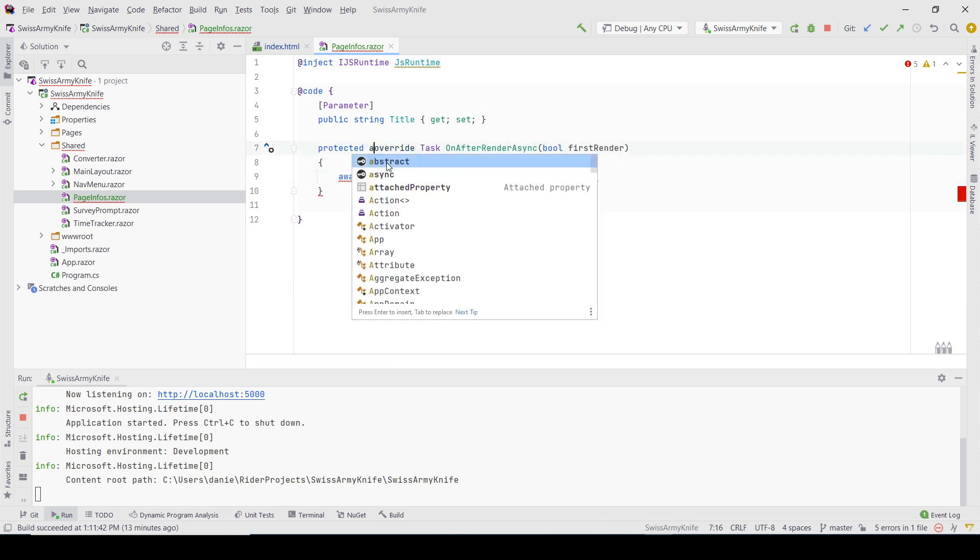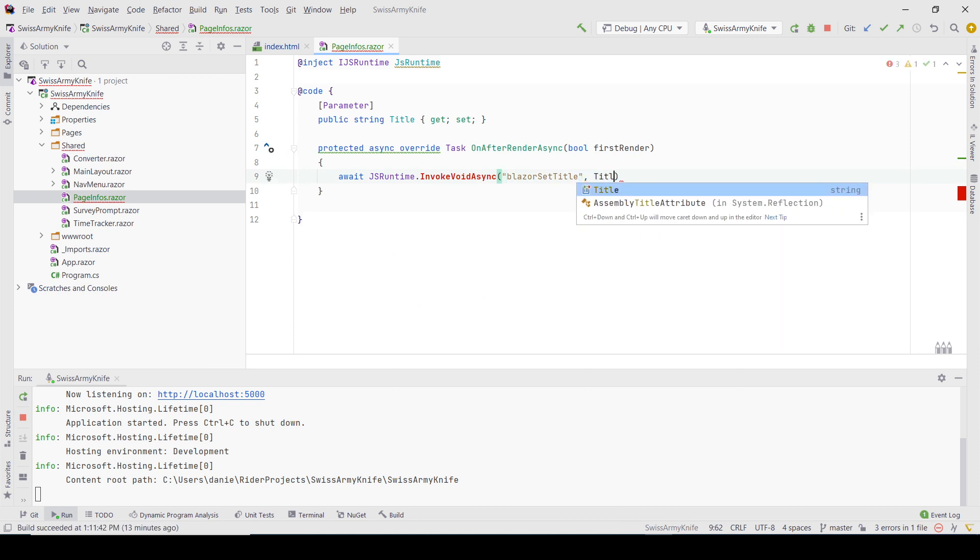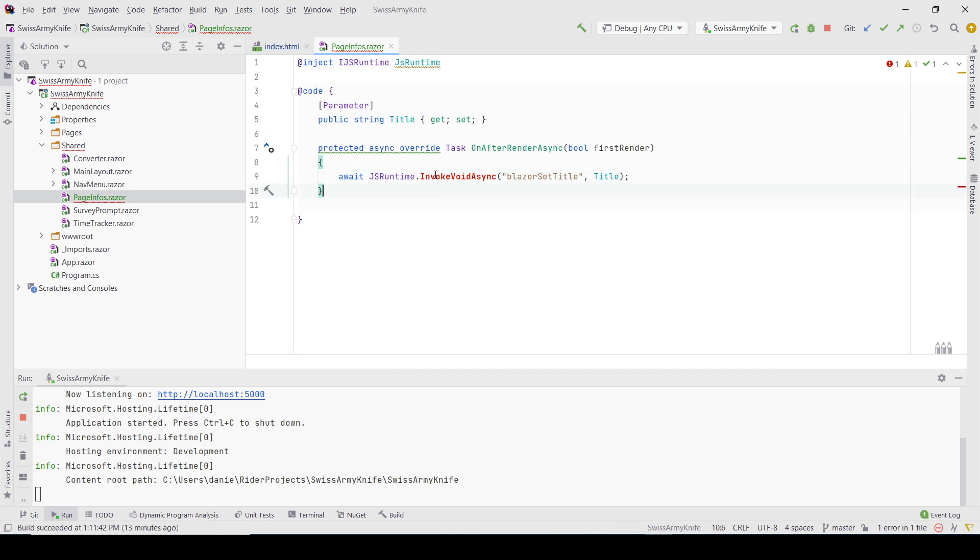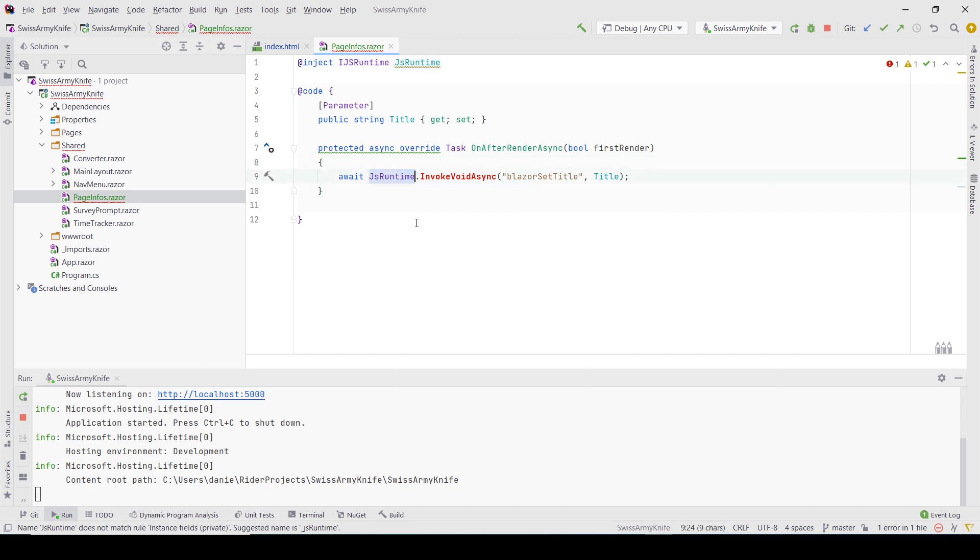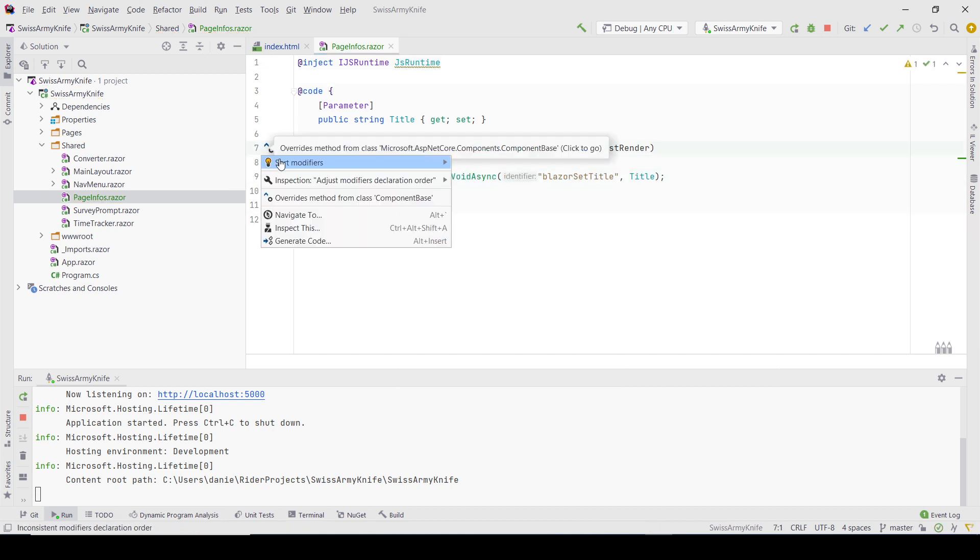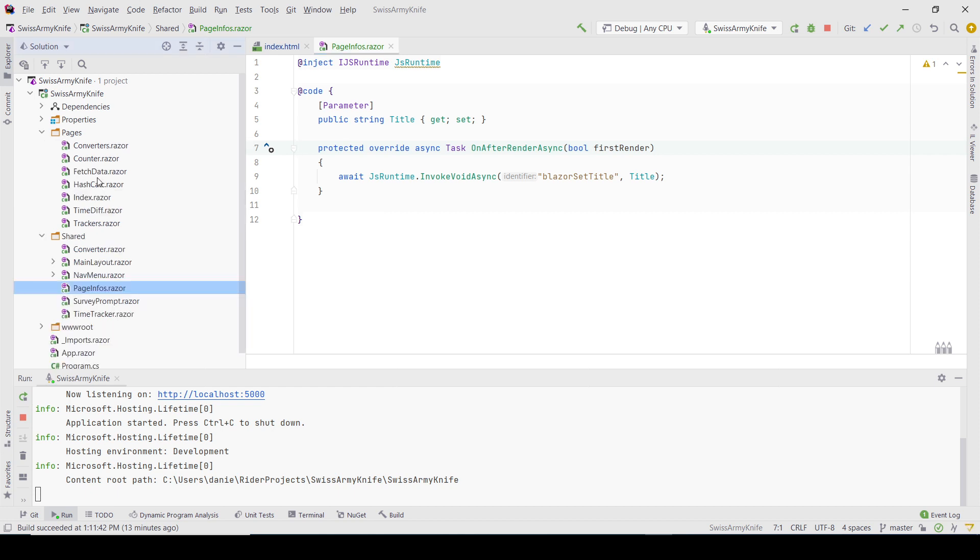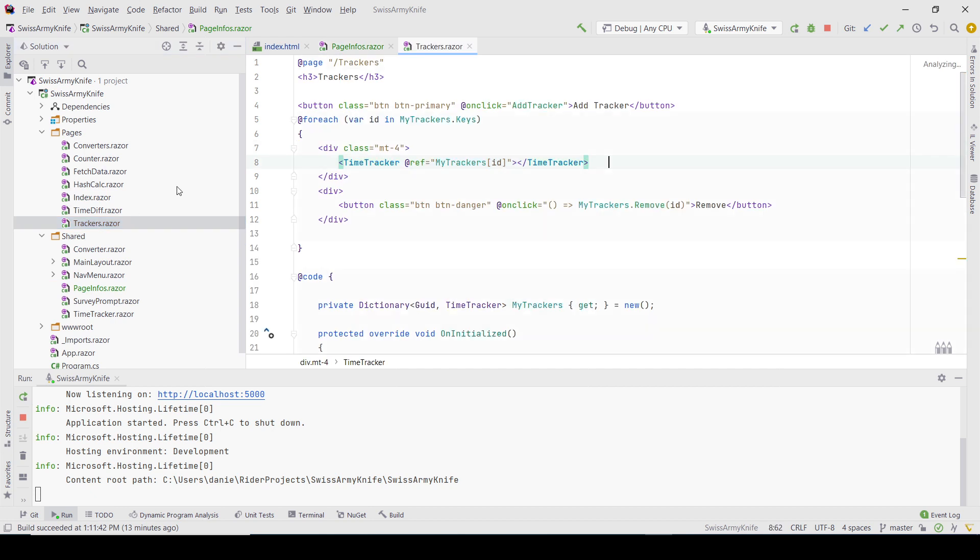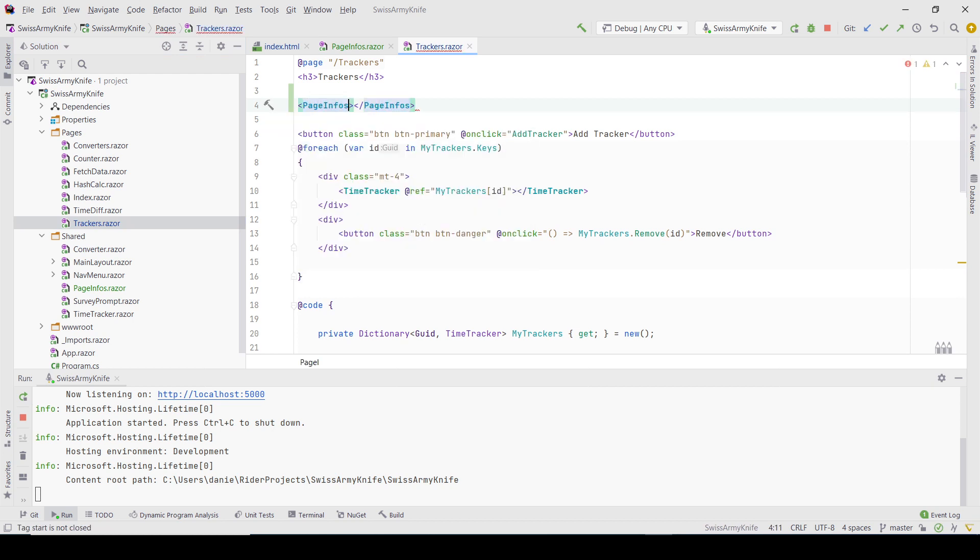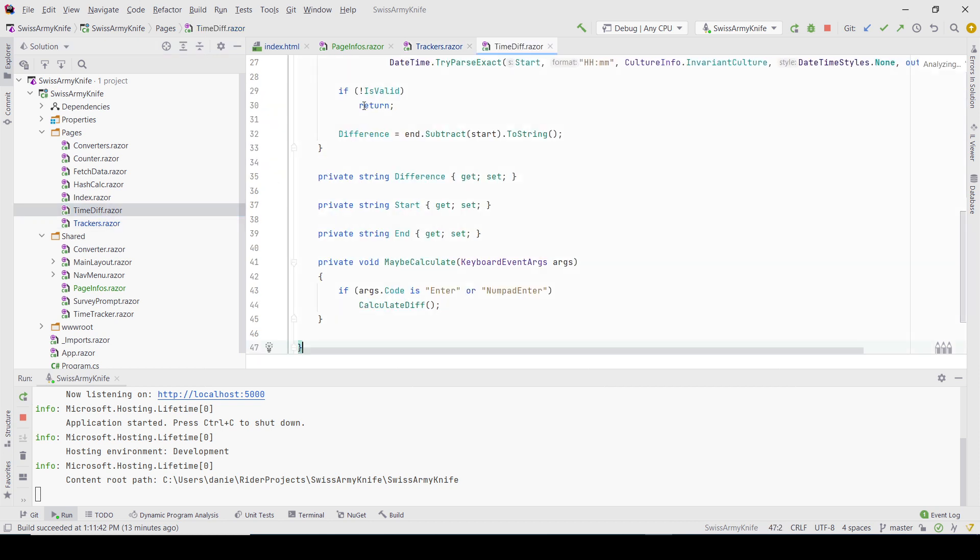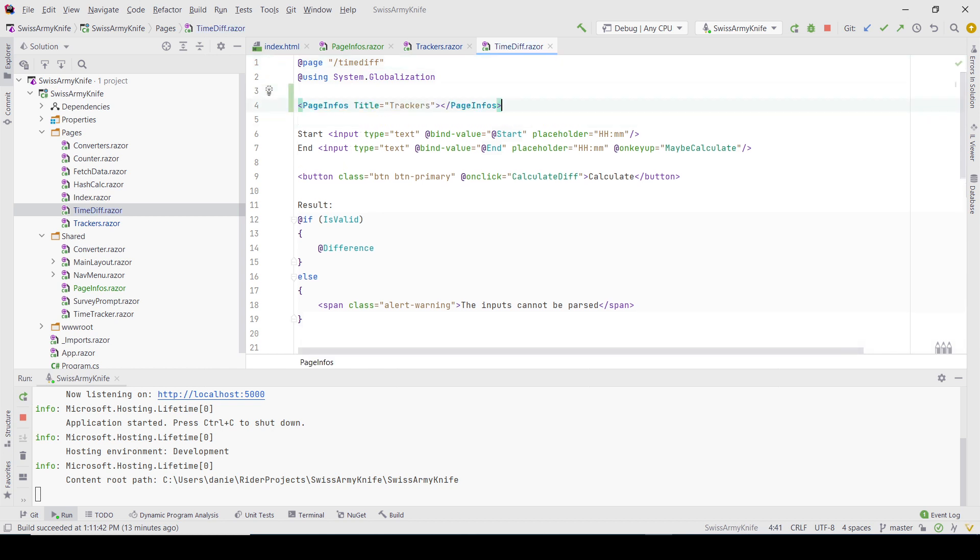I'm missing something here. In this case, the parameter will be the title that's given from the parent component. InvokeVoid is saying - ah, I know it should be like this. Now Rider's suggesting modifiers - yes please. After doing this, it's quite simple. If I come to the Trackers page, I can add this component called PageInfos with a title parameter set to 'Trackers'. I'll do the same for Time Difference.